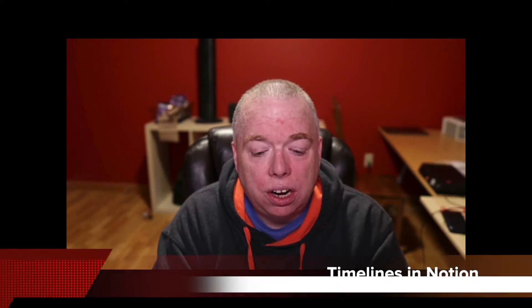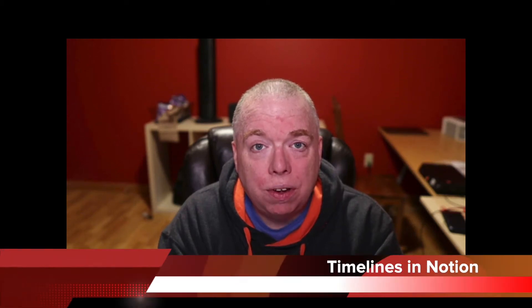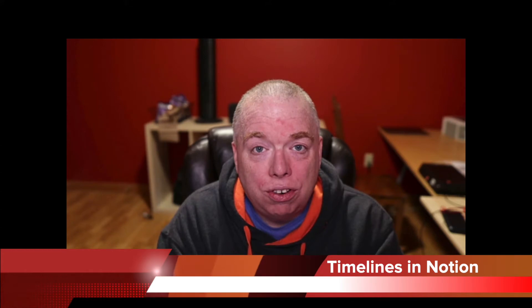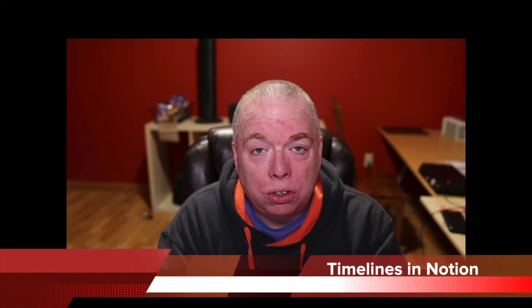Hi, this is Jimmy McTiernan from the Productive Engineer, and today I'm going to be talking to you about how to insert timelines into your Notion tables and databases.